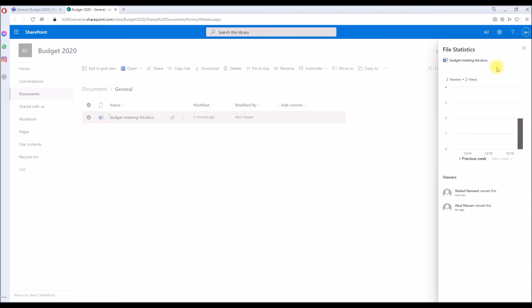So yeah, this is the feature you can use to see who has seen the files. This feature has been recently added. You can enable it at your site collection level, and if you're using Teams, go to the Teams SharePoint site, go to the File Features, SharePoint Site Features, then enable it.